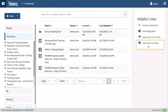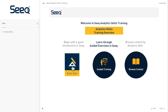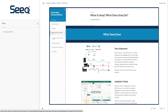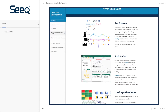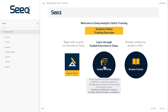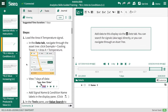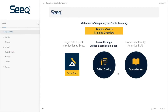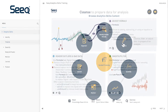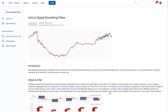Access self-guided online training to get up to speed quickly. Start learning immediately through the Seek interactive training menu on your Seek home page. Our 30-minute quick start course provides an overview of Seek capabilities and gives you a hands-on, immersive introduction to the software. For more in-depth guided options, you can utilize our online guided training, or browse content by analytic skill or by tool to find topic-specific knowledge base articles.